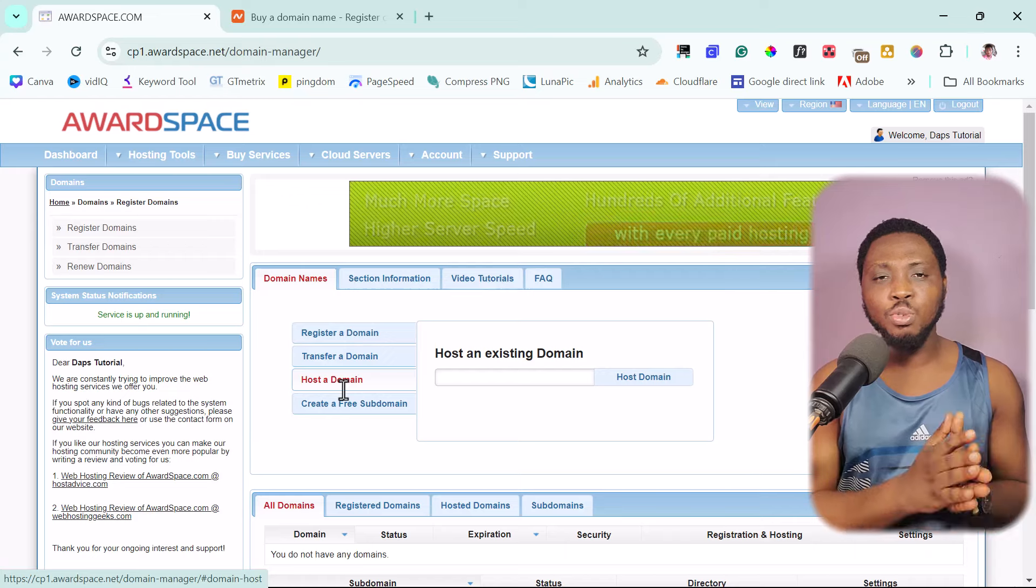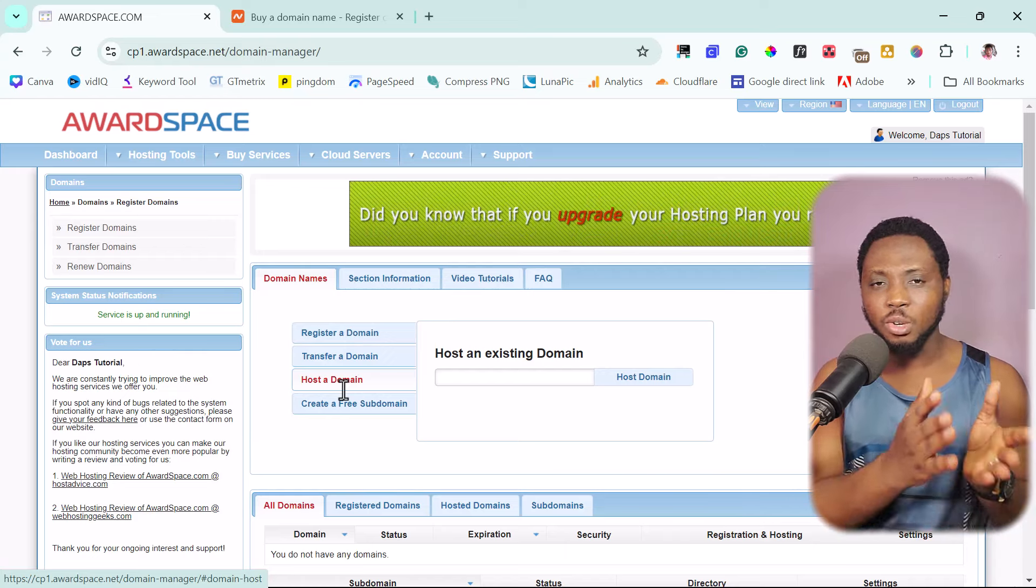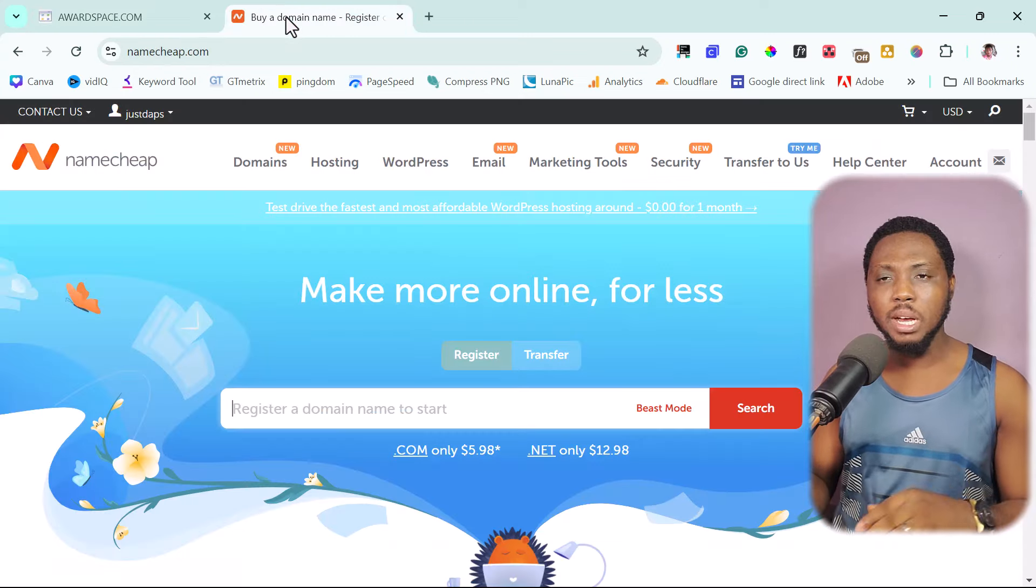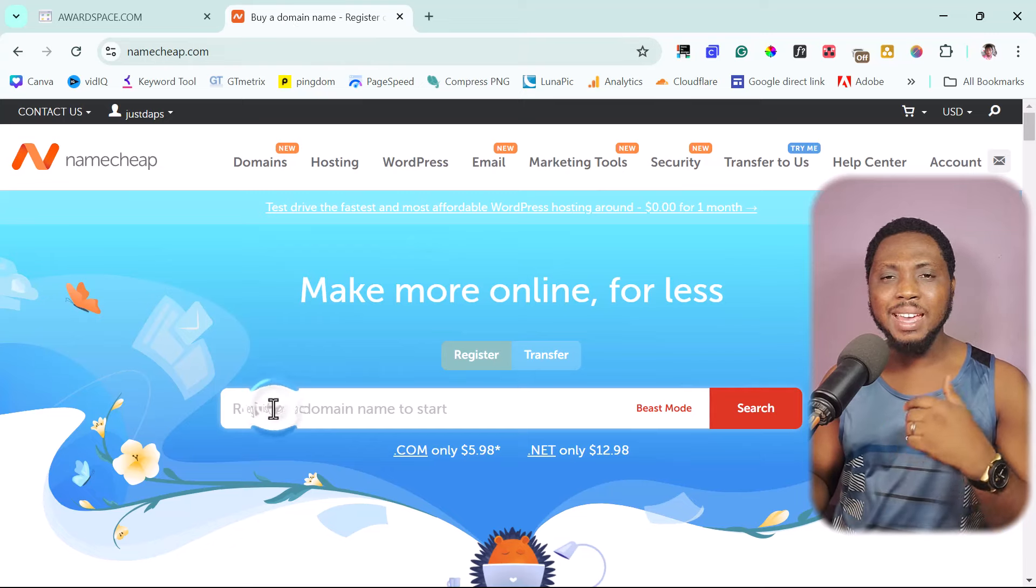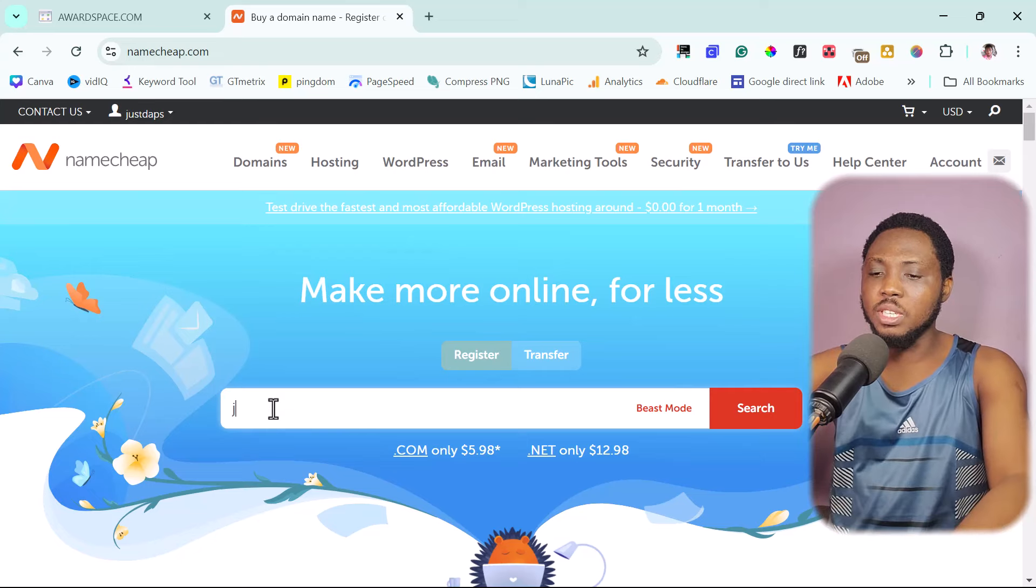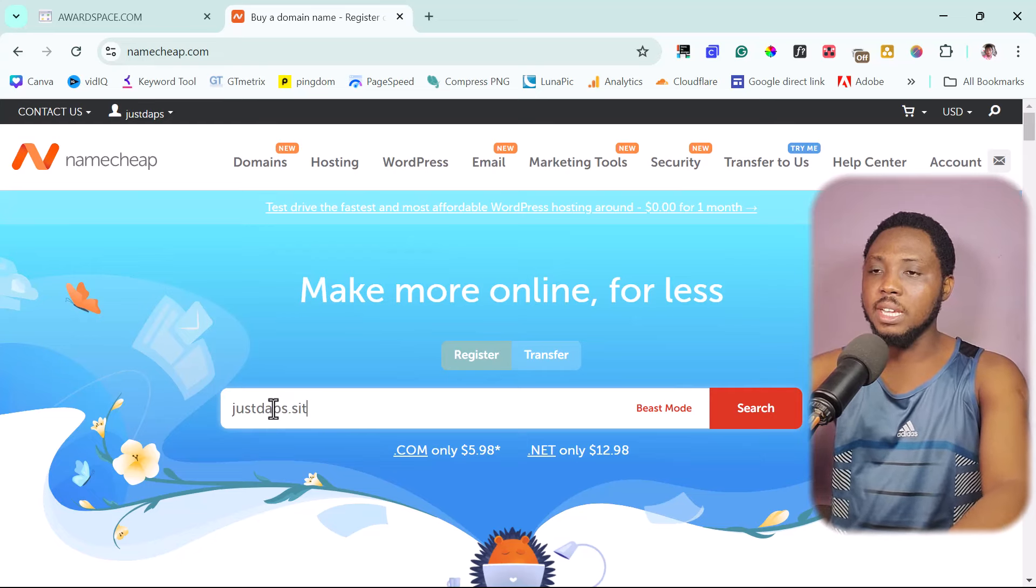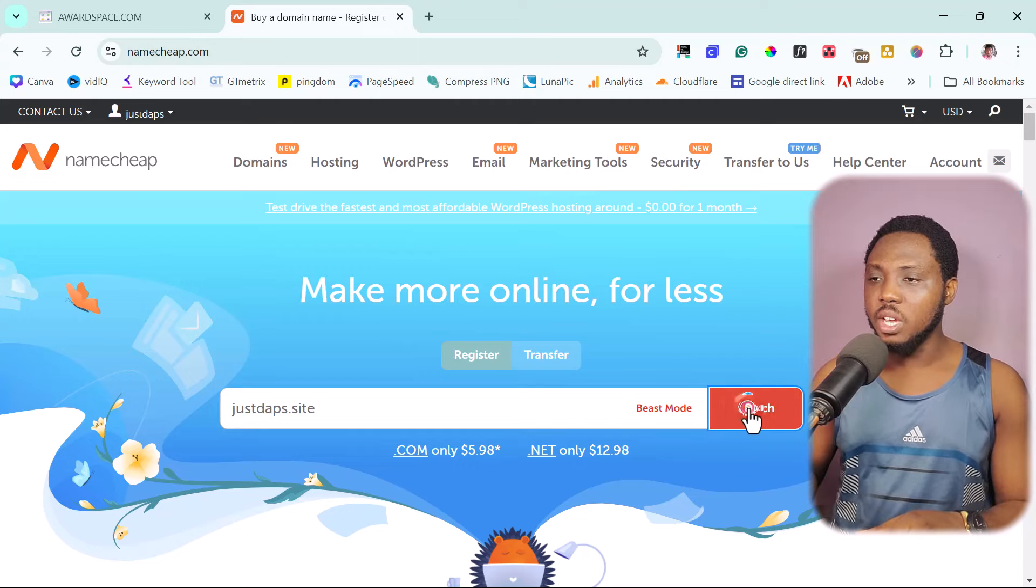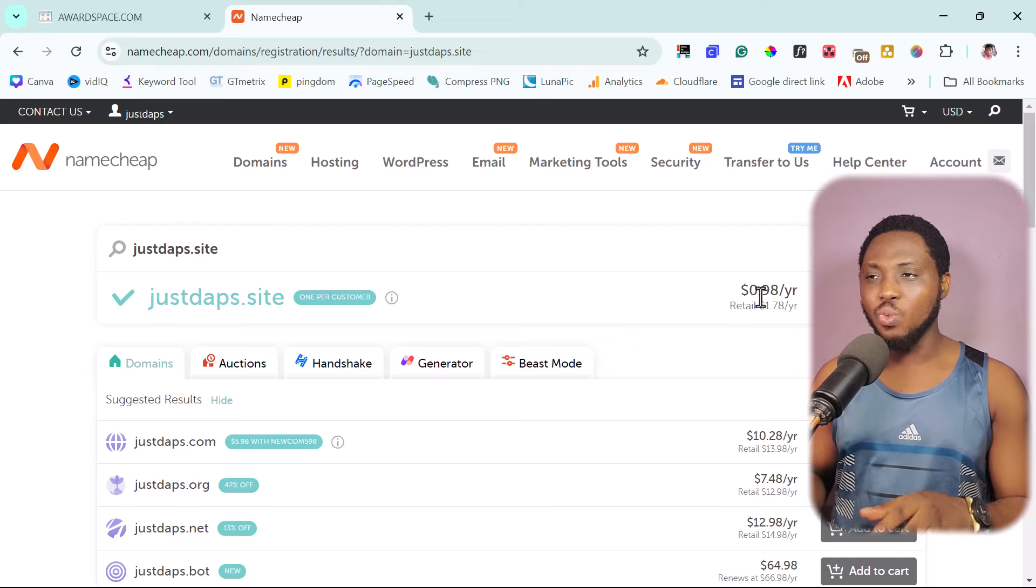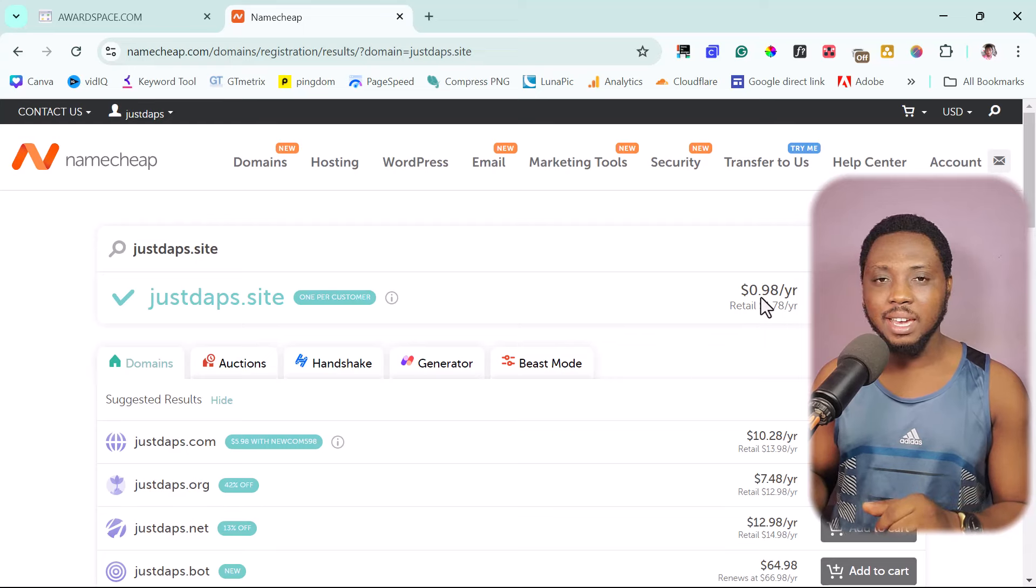So I advise you to find a place to buy a domain name as cheap as a dollar or less. And I would advise you to namecheap.com. You should be able to register a very extremely cheap domain name here. So like I would say, by just typing those tabs dot site.